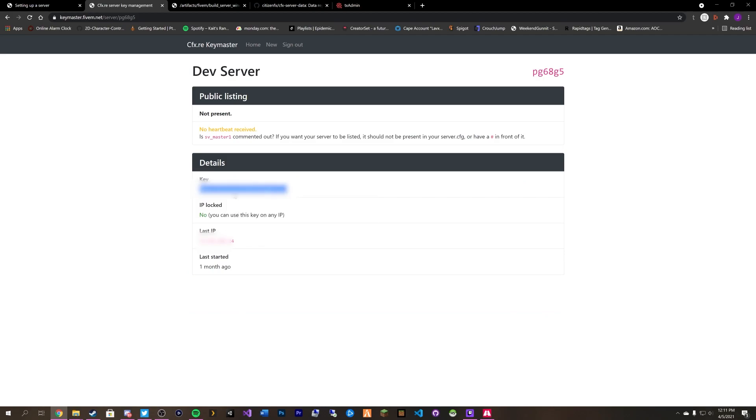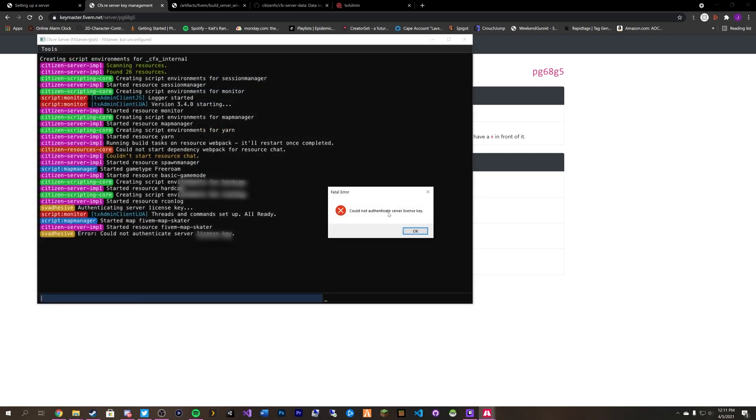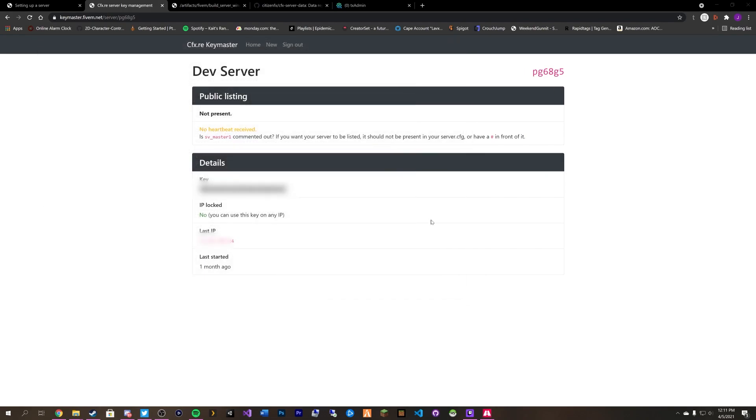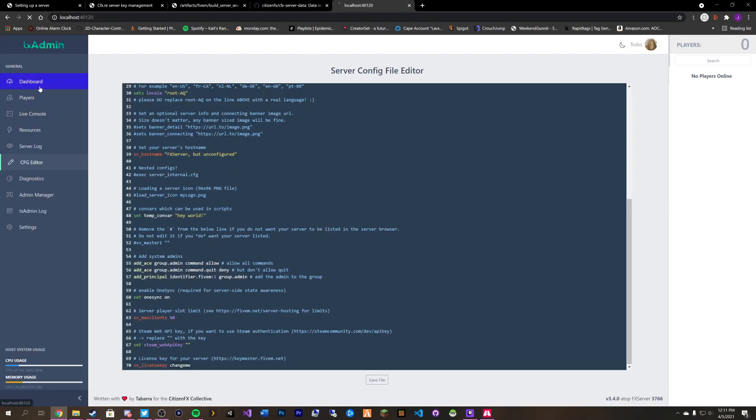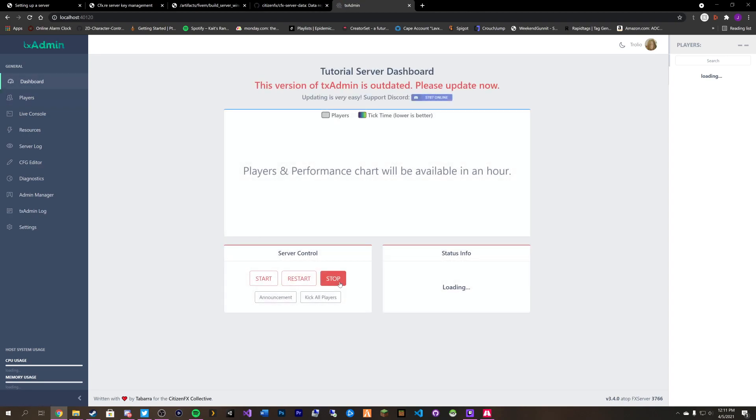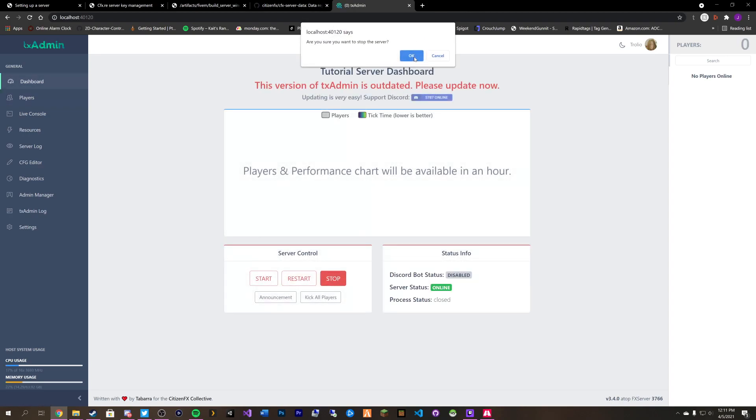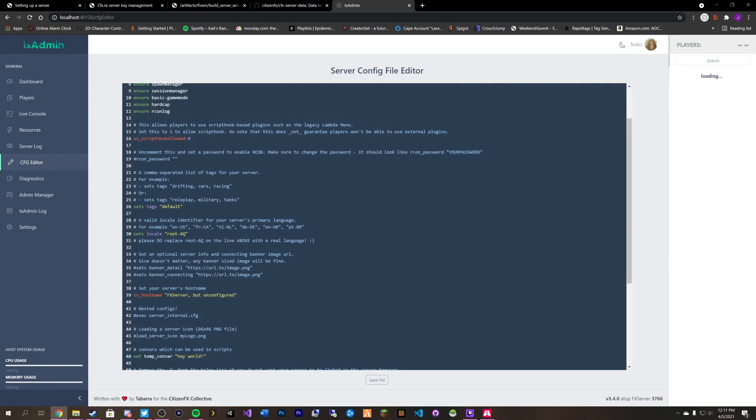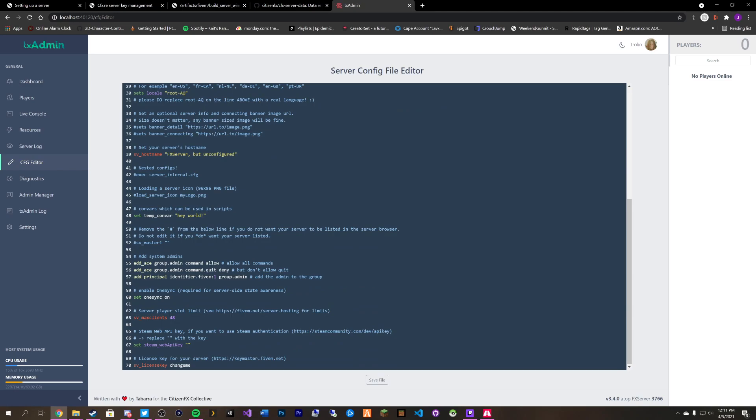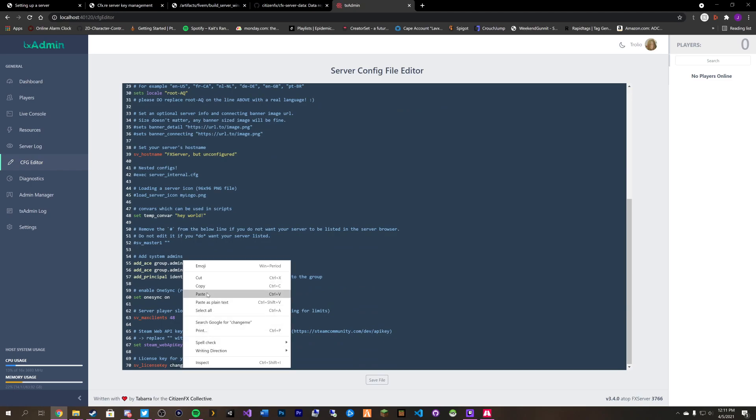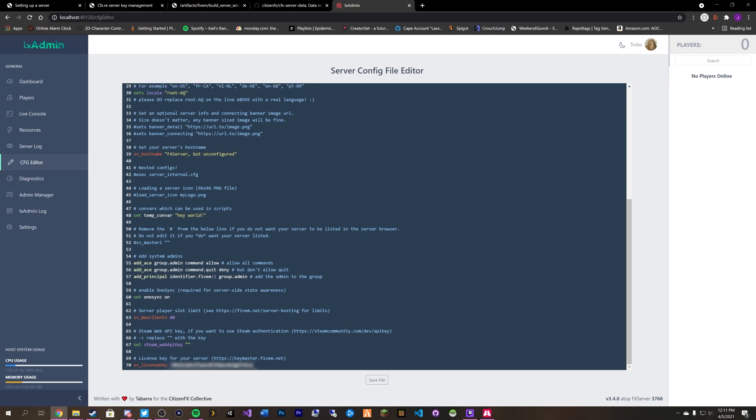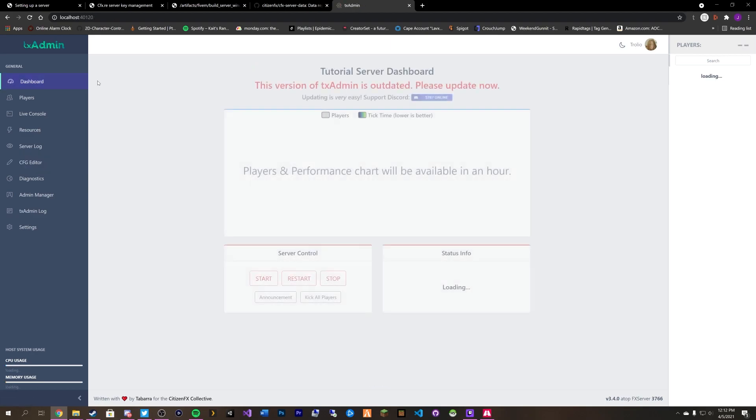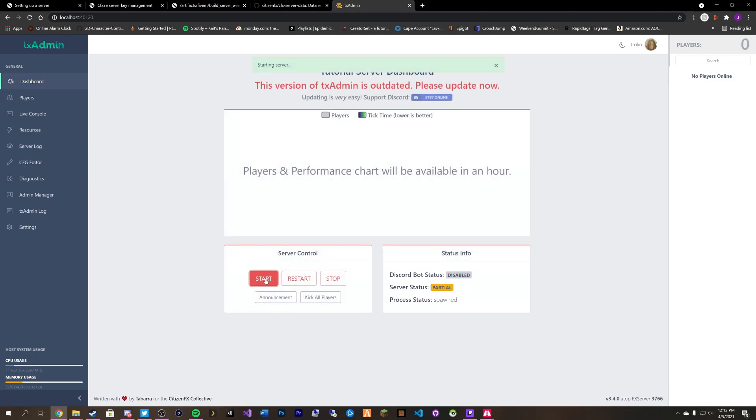Now this is going to obviously be blurred out because this is a key that we will be using. Our 5M server keeps trying to start because it's trying to reboot into allowing us to have our license key. So just click OK. You can pop back over to here our dashboard and we'll click stop. Kill the server. Make sure it's offline. And then we can go back into our CFG editor. Scroll all the way down to the bottom. Right click and paste our code in. Once we do that we can click on save file. Pop back over to our dashboard and start our server.